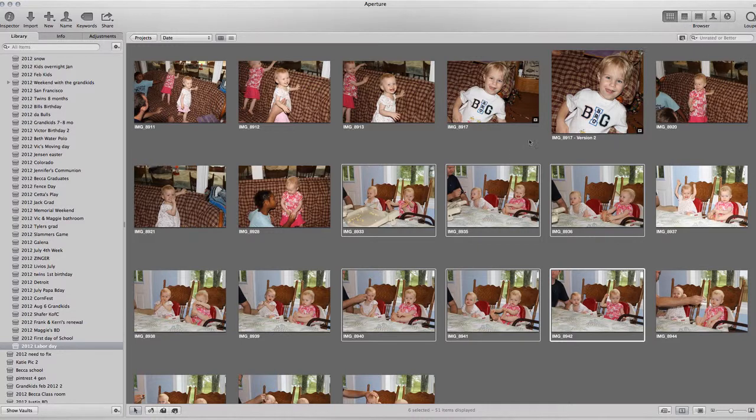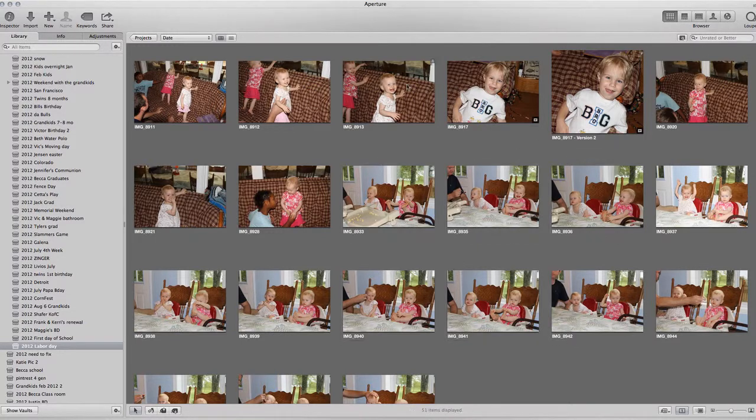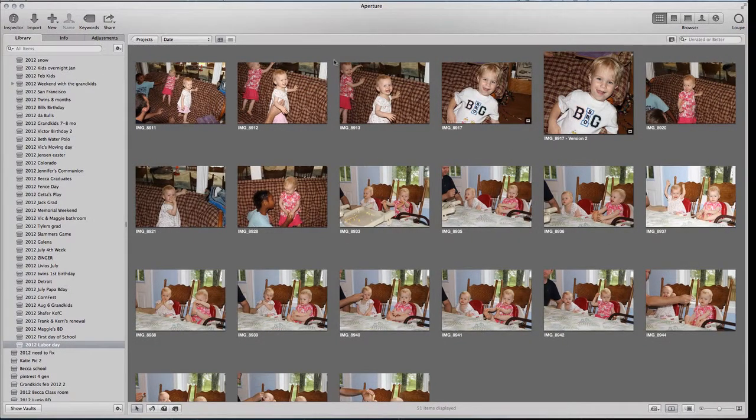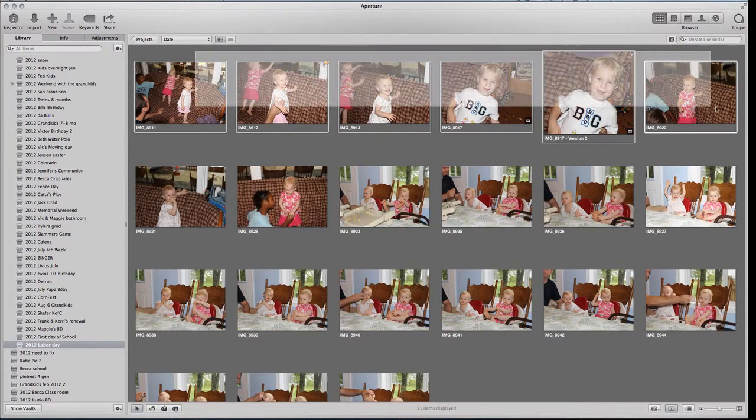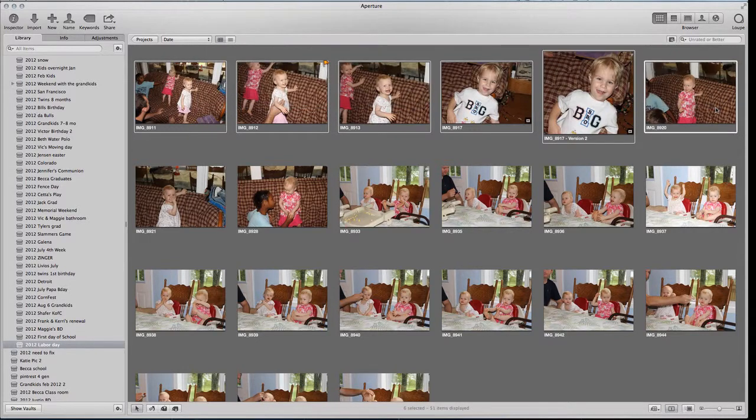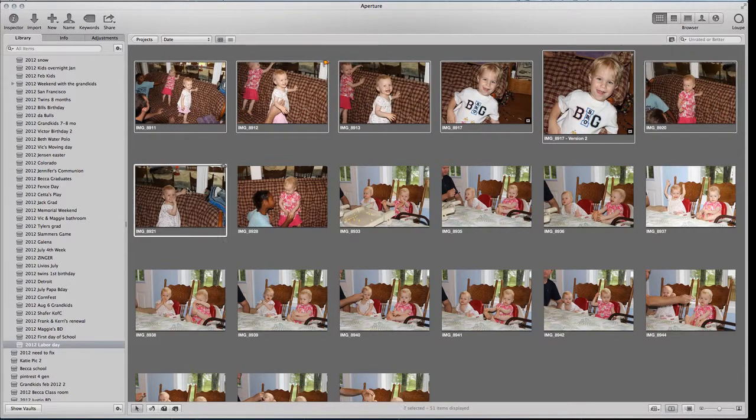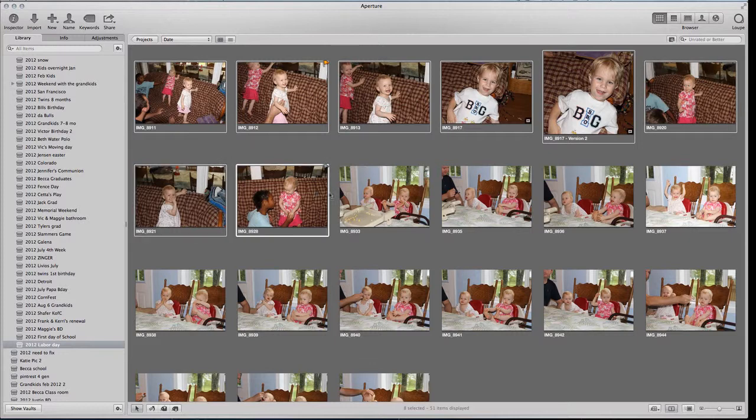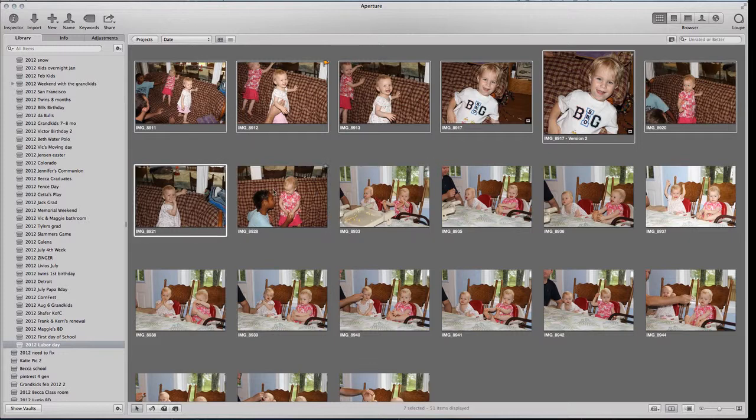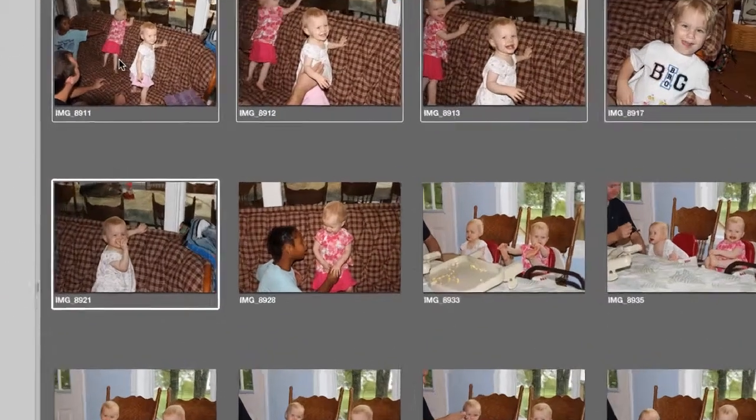I like to just drag my mouse and grab a group of these, but you can individually hold the command key down and pick additional ones. You can take some out if you're holding the command key. Whatever pictures you want, we're gonna select those.